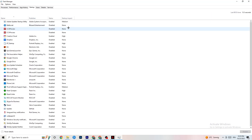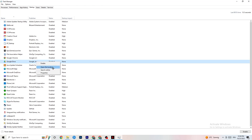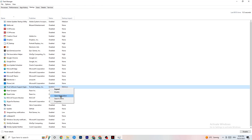Go to the Startup tab in Task Manager. When your PC starts, many apps launch automatically in the background, which reduces performance. Right-click every app you don't want running in the background and click Disable. Do this for every unnecessary startup app to reduce your CPU and GPU usage. Once done, you can close Task Manager.